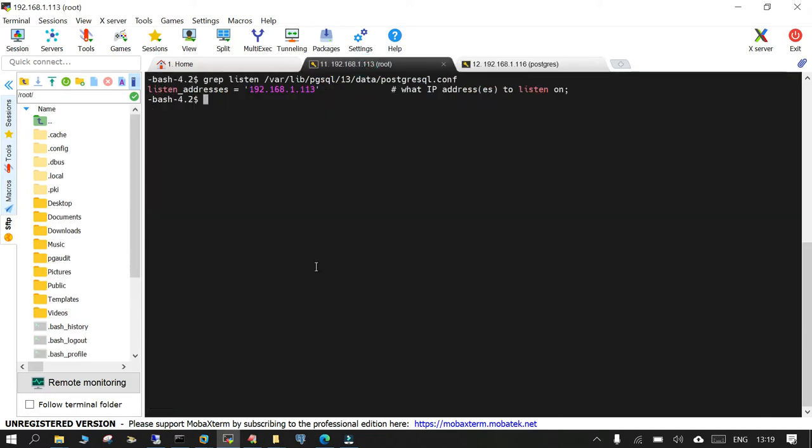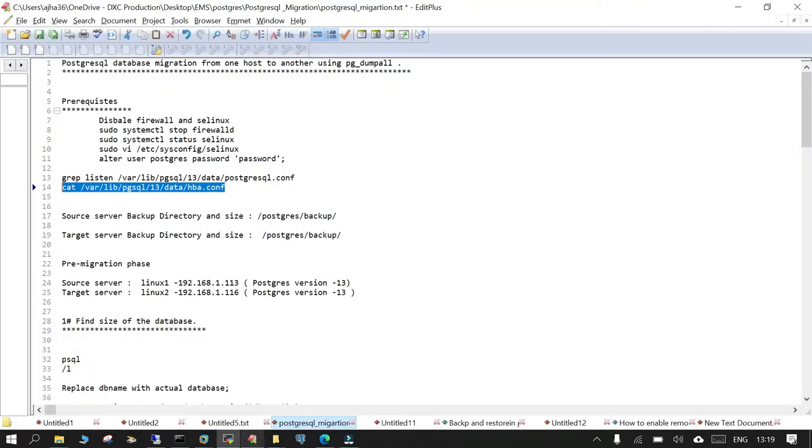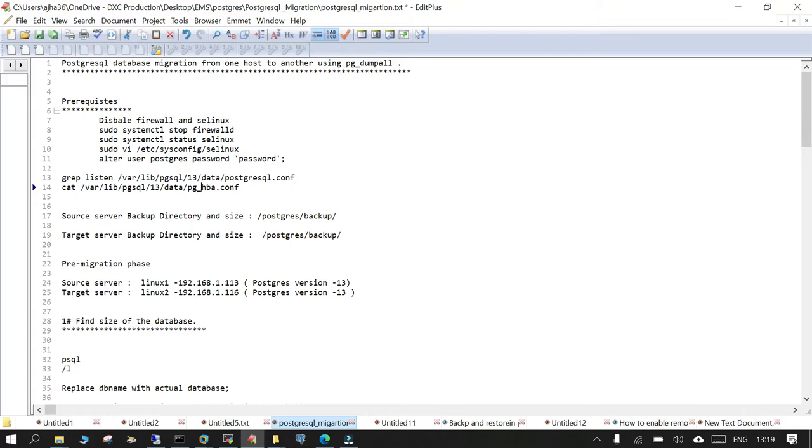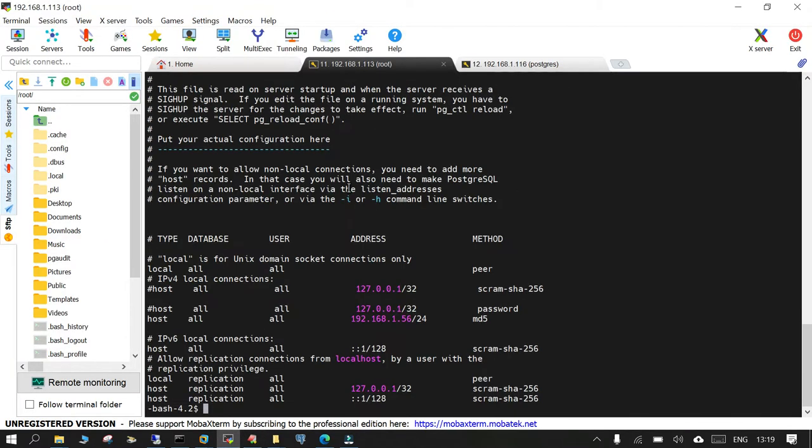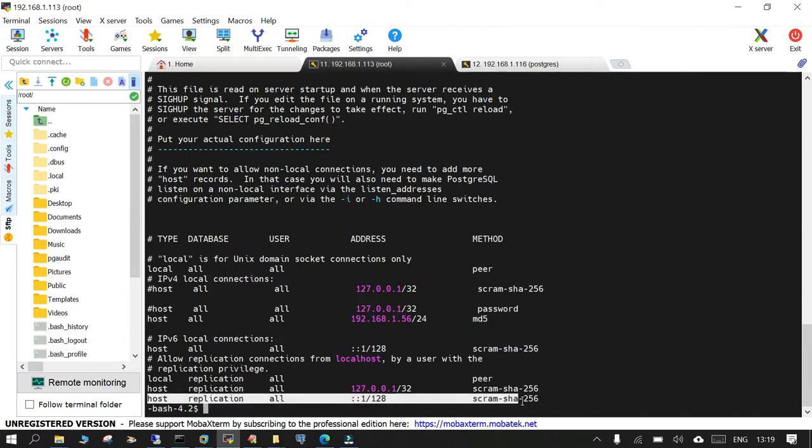And the same goes for the source as well. So I will just show how it is. This is required in order to ensure that we are able to access it remotely. You can see that configuration is also over here.